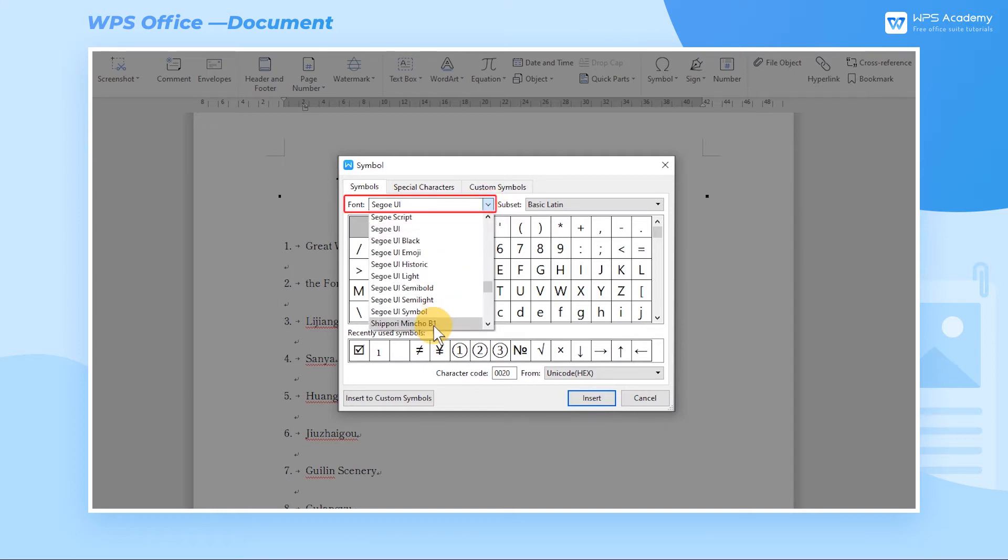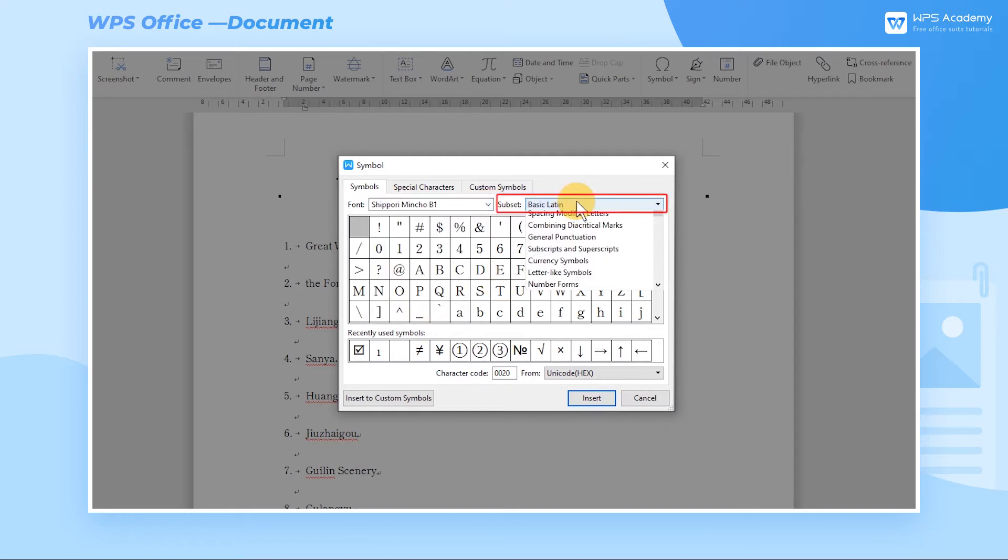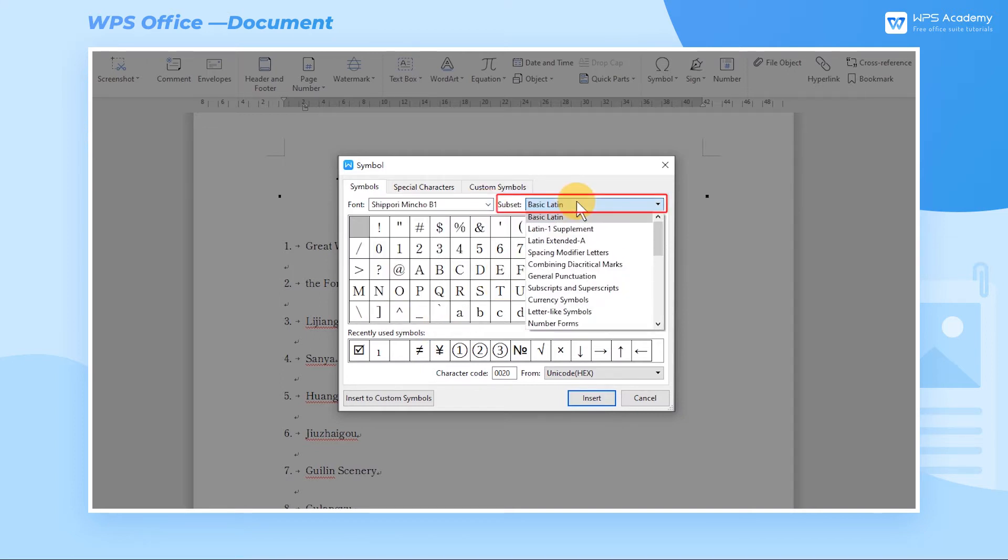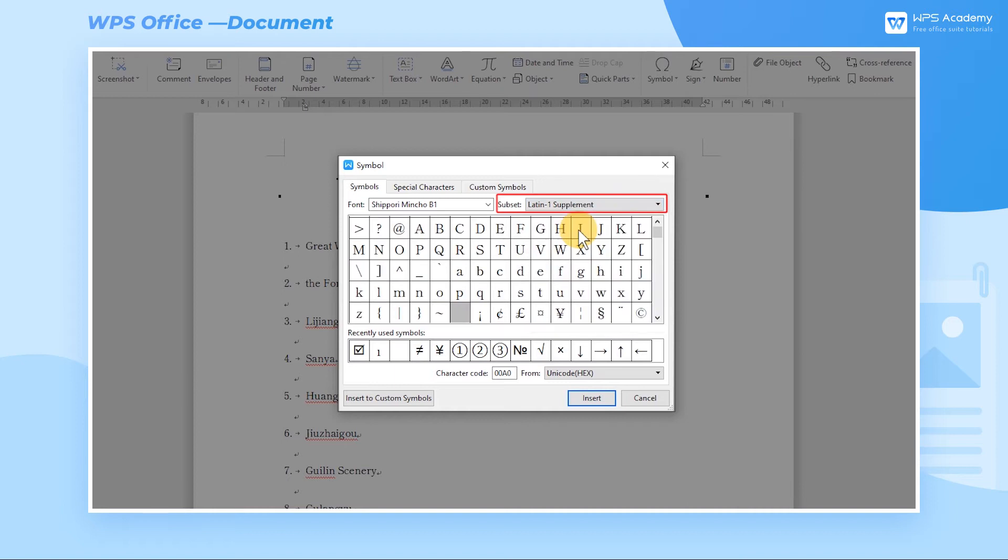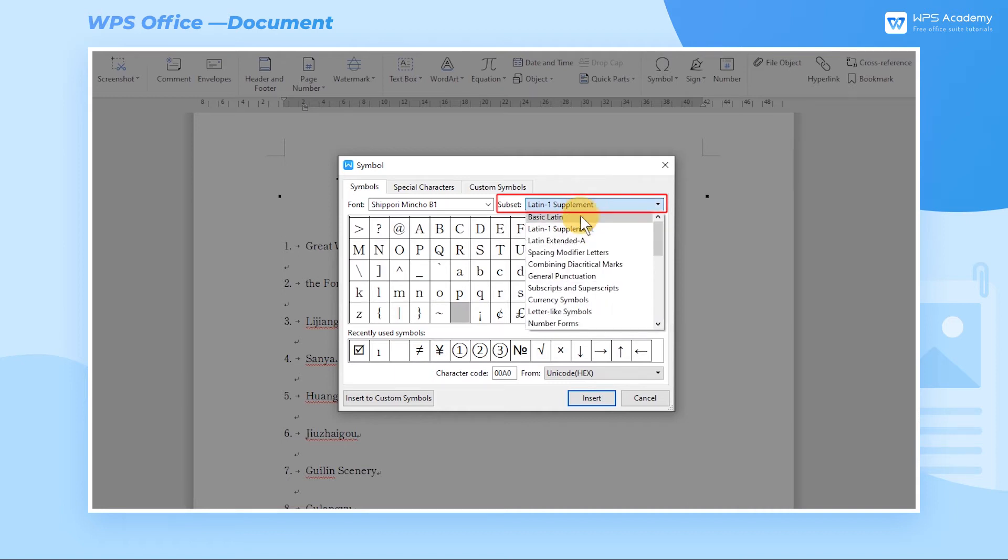In the Subset drop-down button, we can quickly position the symbol by switching the categories of the symbol.